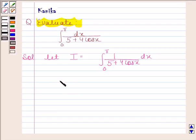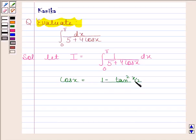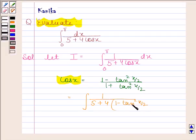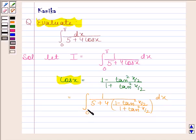We know that cos x is equal to (1 minus tan² (x/2)) divided by (1 plus tan² (x/2)). By using this formula we can write i as the integral of 1 by [5 plus 4 into (1 minus tan² (x/2)) divided by (1 plus tan² (x/2))] from 0 to pi.